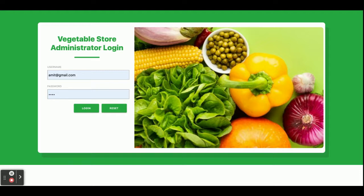Hello friends, welcome again. This is my new project: Vegetables Store Management System. I have developed this project in Java Spring Boot microservice architecture. For front-end development I have used Angular. On the backend side we have developed the API using Java Spring Boot. The JDK version we are using is 1.8, MySQL version 5.6 as the database, and Angular version 7.